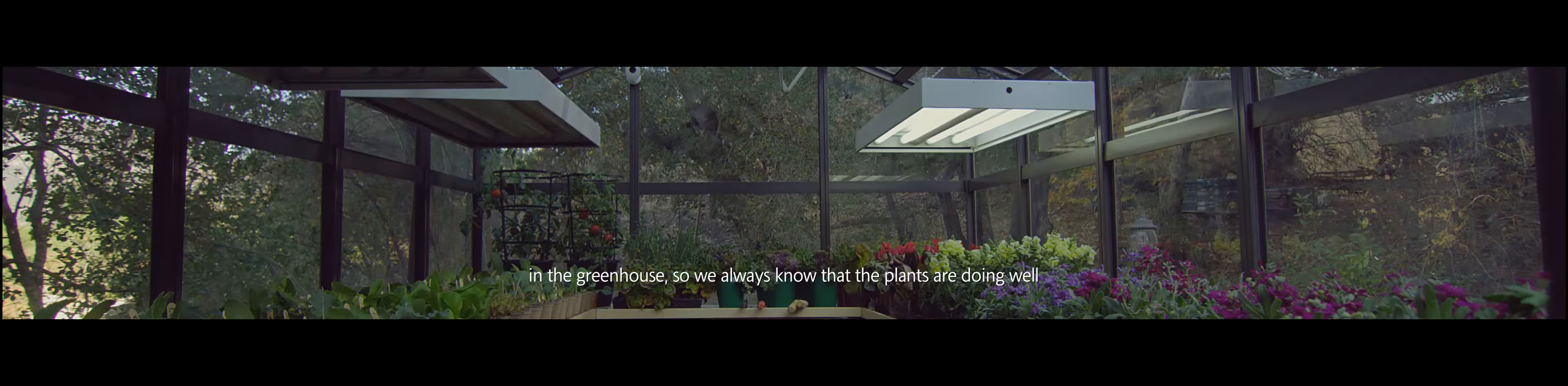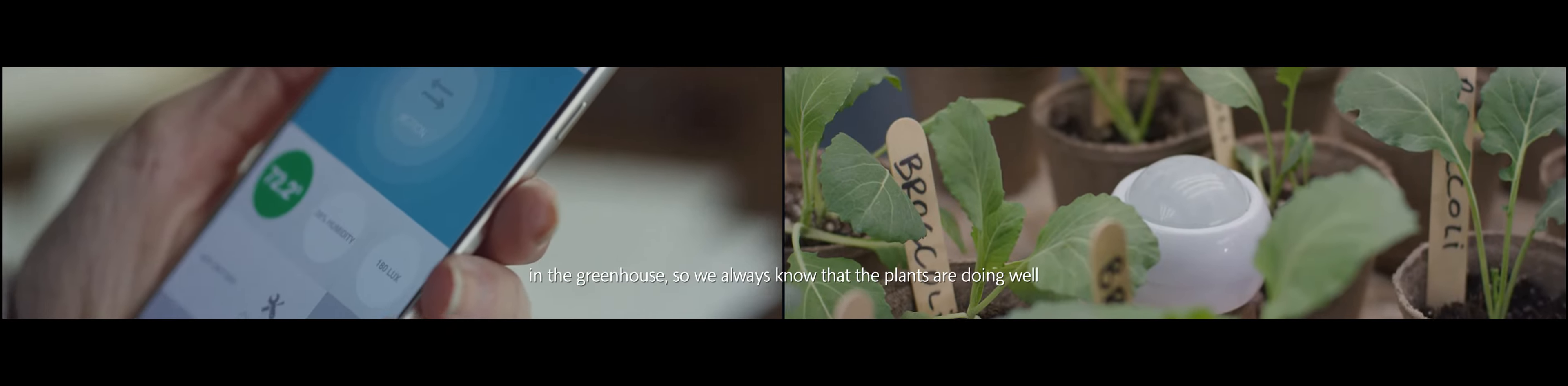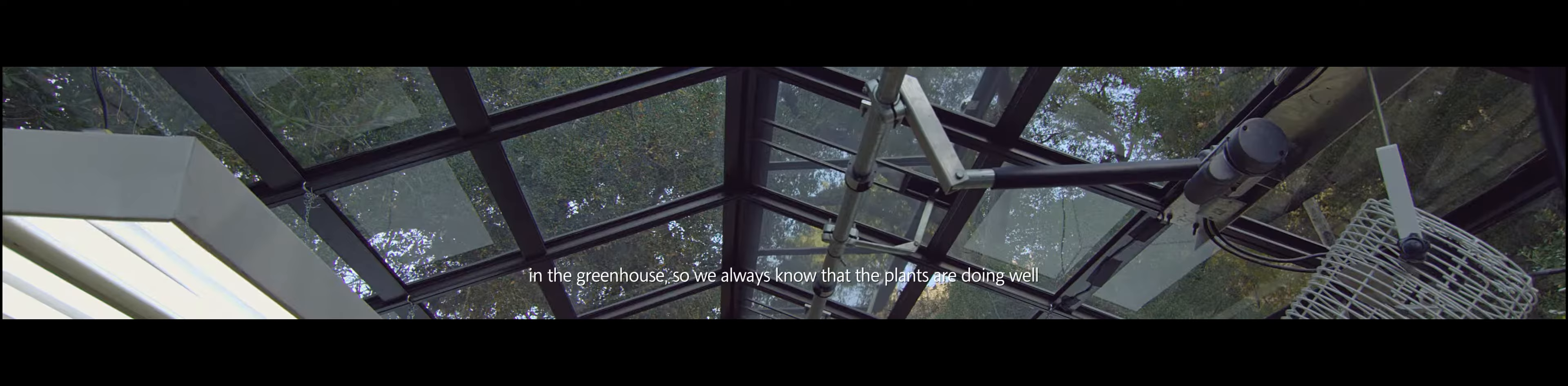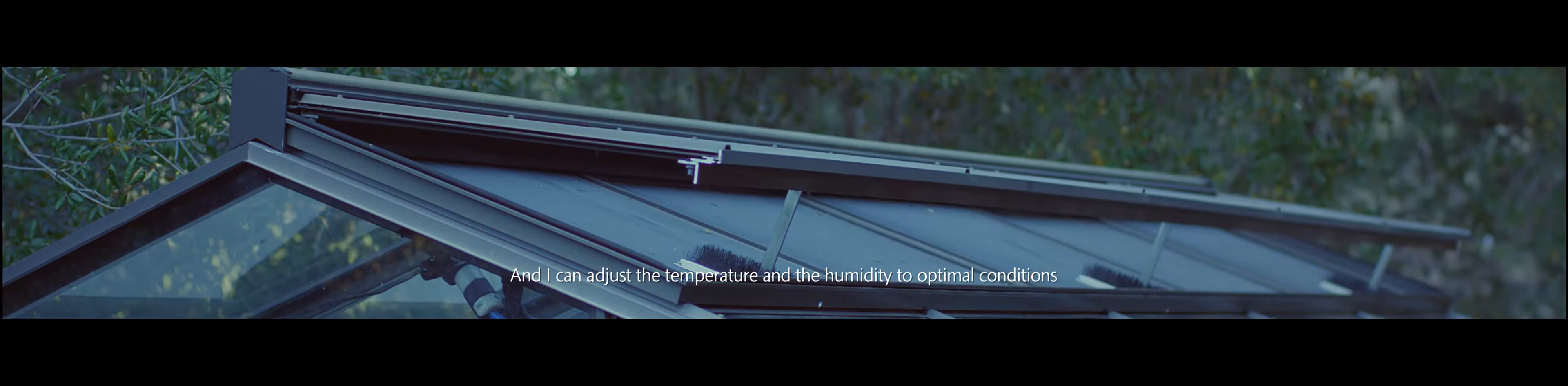It automatically measures the ambient conditions in the greenhouse so we always know that the plants are doing well. And I can adjust the temperature and the humidity to optimal conditions.